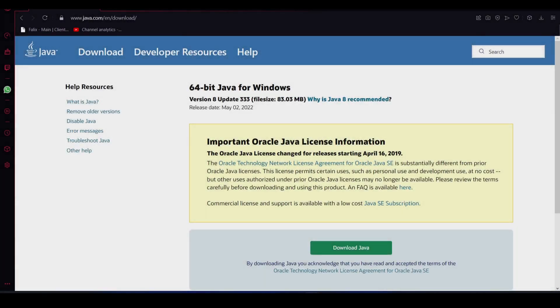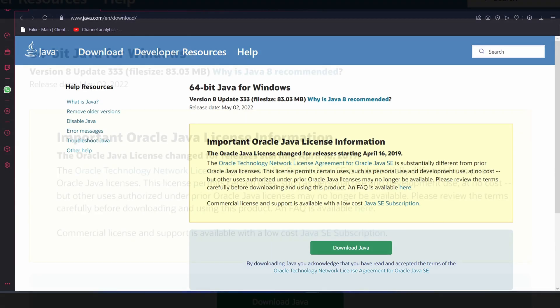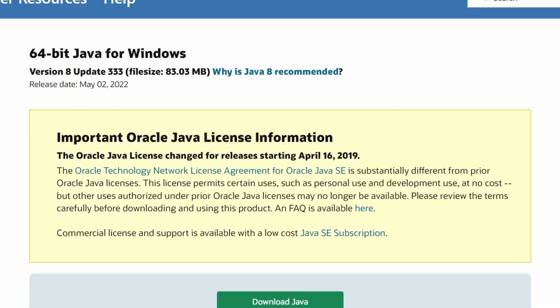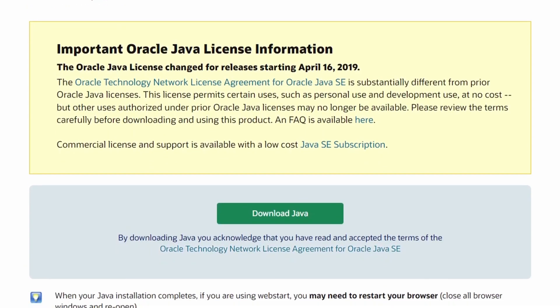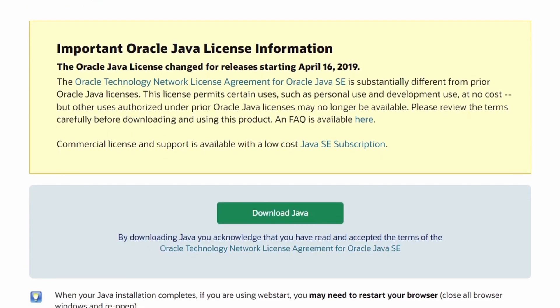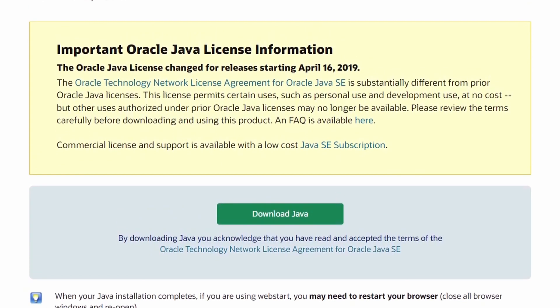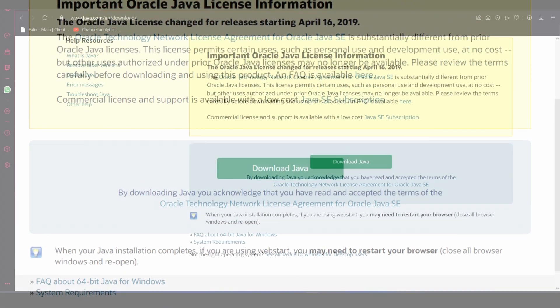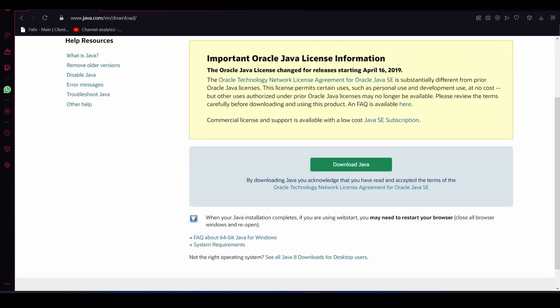Alright guys, so this is a tutorial on how to download Java. The reason why this is important is because Minecraft does require Java, and for some people this might fix a lot of issues, because a lot of people don't realize that their system might not actually have the necessary Java that they need.